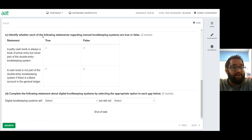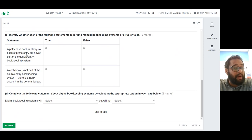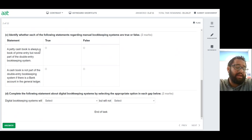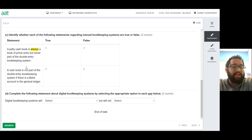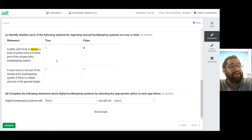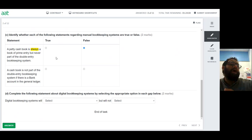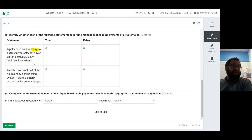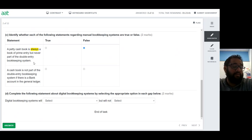Identify whether each statement about manual bookkeeping systems is true or false. First: 'A petty cash book is always a book of prime entry but never part of a double entry bookkeeping system.' This is false — the word 'always' makes it an absolute answer. A petty cash book can be both a book of prime entry and part of a double entry system, same as a cash book. If you have an analysis column, your credit entries in the cash book or petty cash book are part of the double entry, with debit entries going to relevant T-accounts.